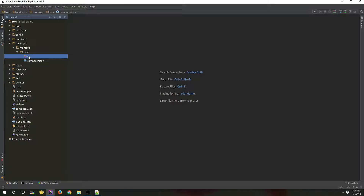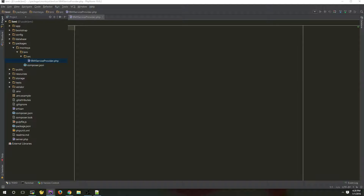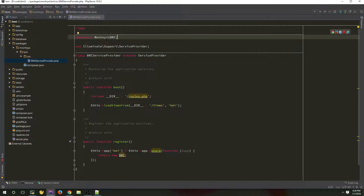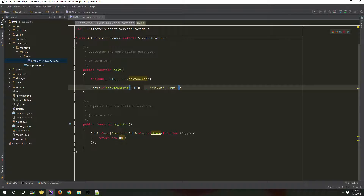The next step is to create our service provider. In the source folder I will call it BMIServiceProvider. This is the code for a service provider. Please pay attention to the namespace — for the namespace we need to use our vendor name and our package name. In the boot method we are loading the routes and we are binding the views folder to a variable. And we are registering our package inside Laravel.